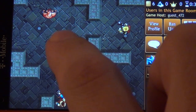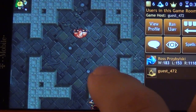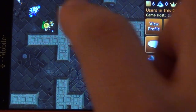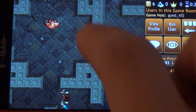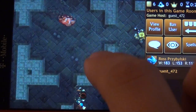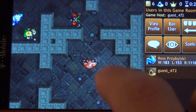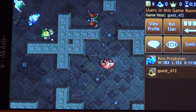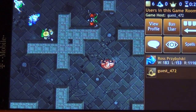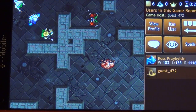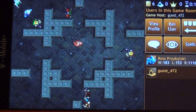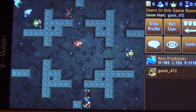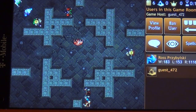So there you have it — a fully capable turn-based tactics strategy game with cross-platform multiplayer support, all thanks to Adobe Air technology. This is Ross Szybilski with D20 Studios, signing out.